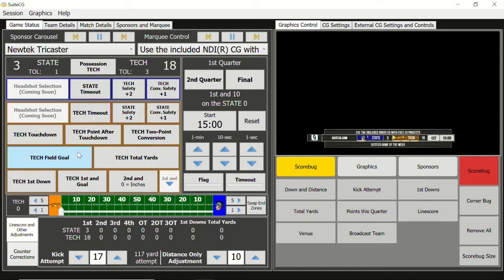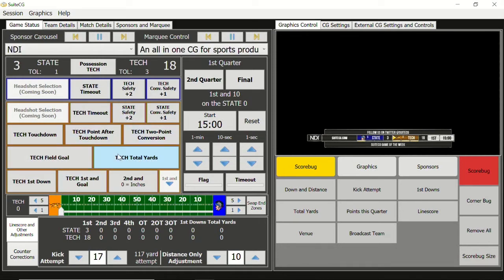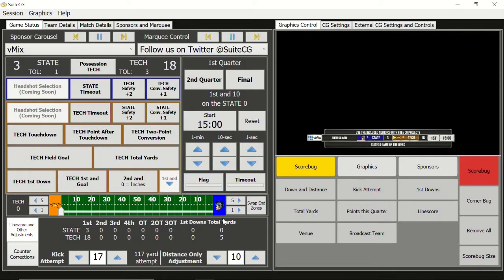Total yards is kind of an optional piece. Unless you have a really good operator, you may not even use this — maybe it's something you just want to show at halftime after getting stats from the press box. We don't have a means at the moment to track the yards based on how many yards were gained on a down, so if you're going to add to the yards you have to click this every time and add however many yards they gained. Down here in the line score and other adjustments you can see the number of first downs, total yards for the teams, and the line score from first quarter through triple overtime.